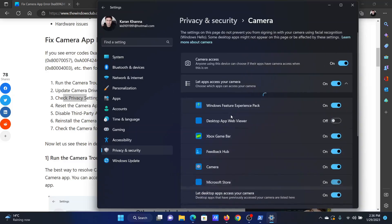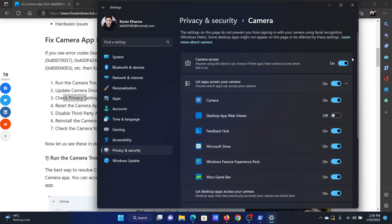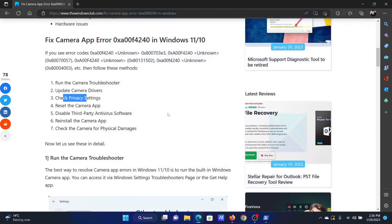After that, make sure that the switch for camera access is on, and also if you are trying to use it with a specific application, let's say desktop app web viewer, then make sure that that is on as well.